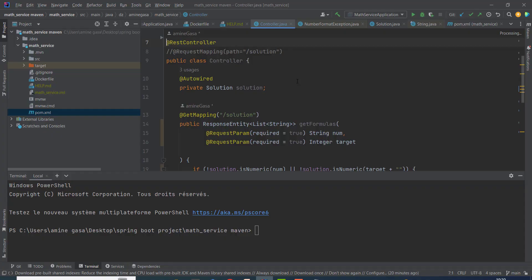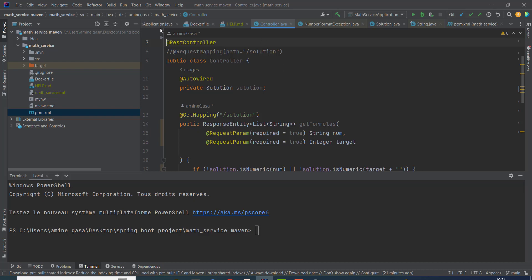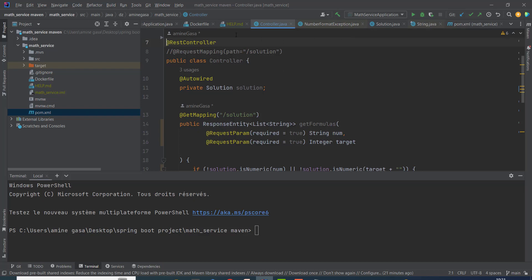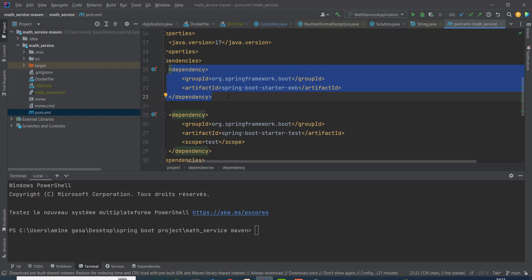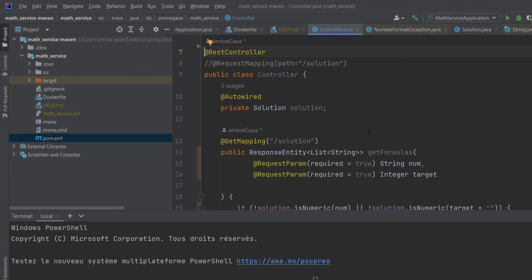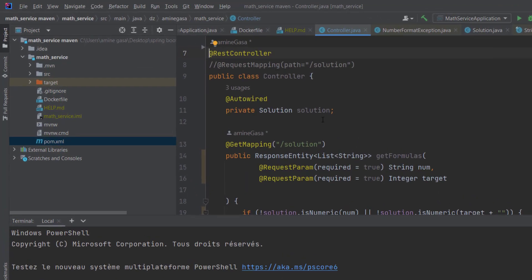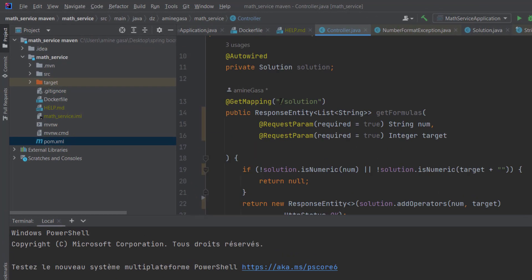Here I create a project using Spring Initializer and I also need the package of the web service. This is the package. As we see in the dependency, here we have a controller class. I put a GET request into this path.